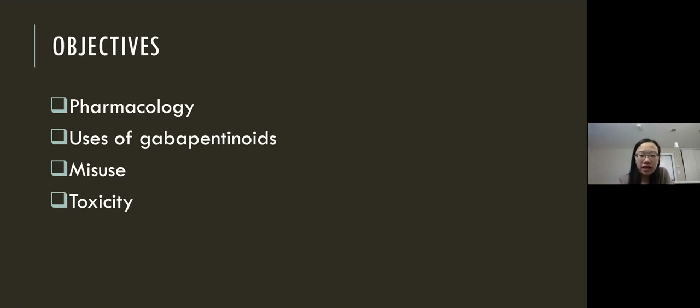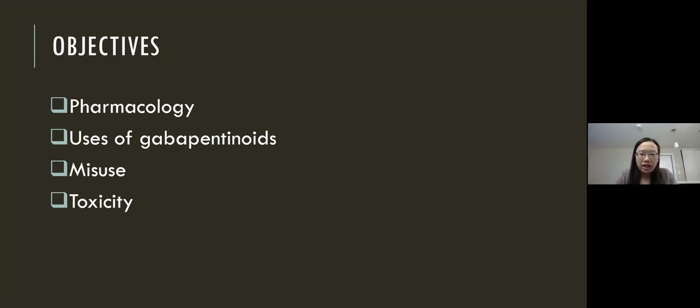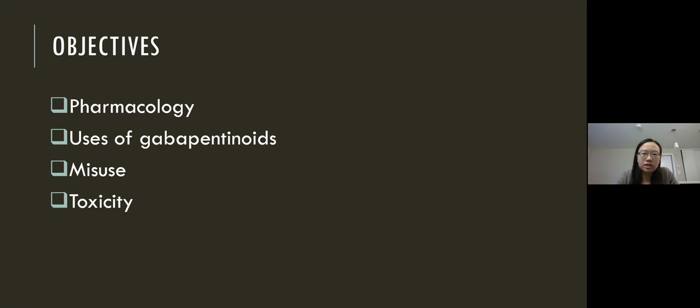Today I want to go over gabapentinoids and I'll be covering some of the pharmacology, uses of gabapentinoids, misuse, as well as toxicity.